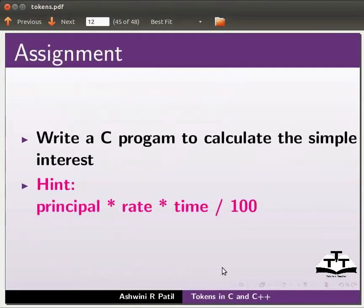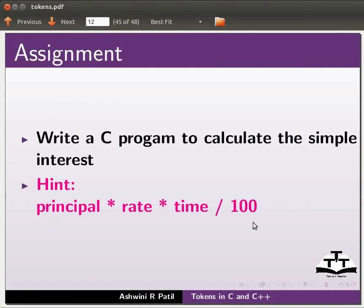As an assignment write a program to calculate the simple interest. Hint: principle * rate * time / 100.